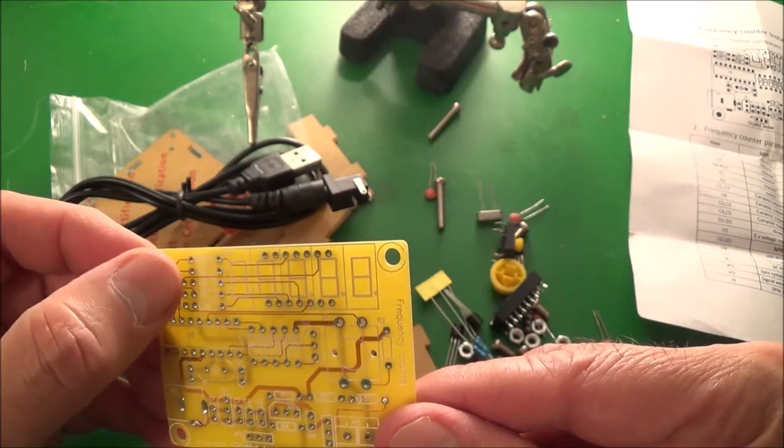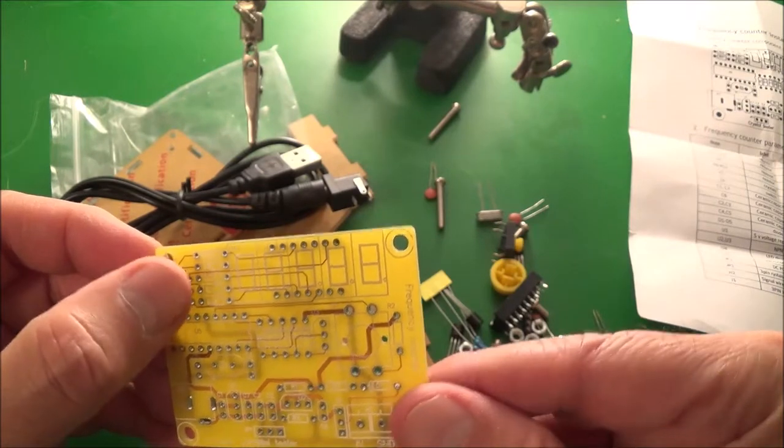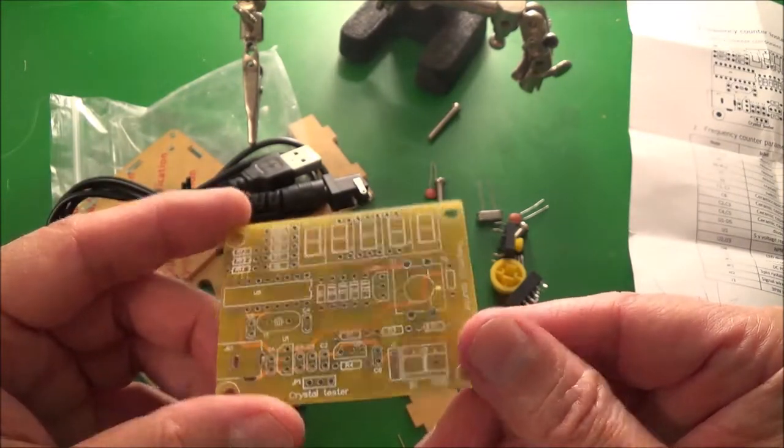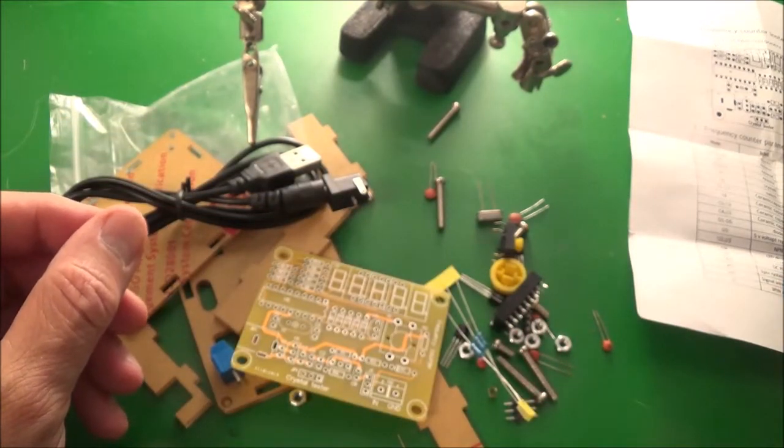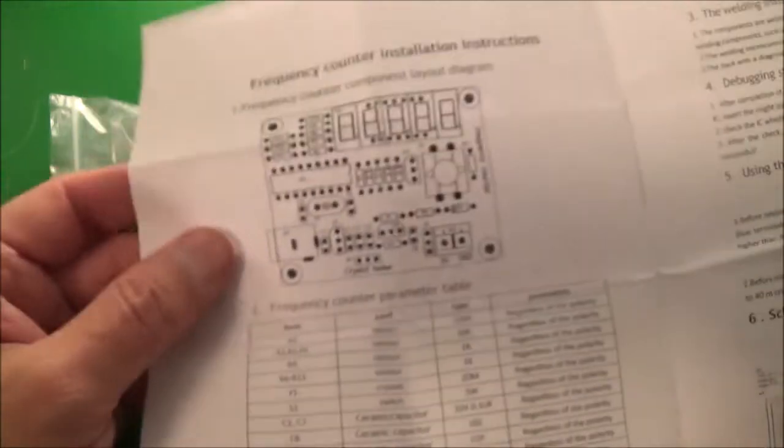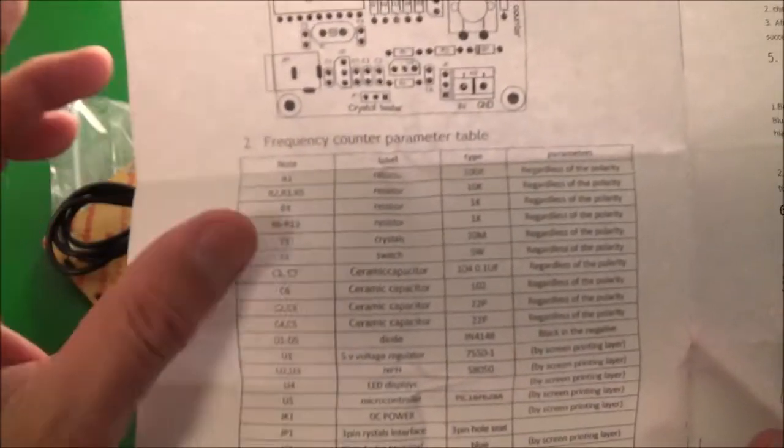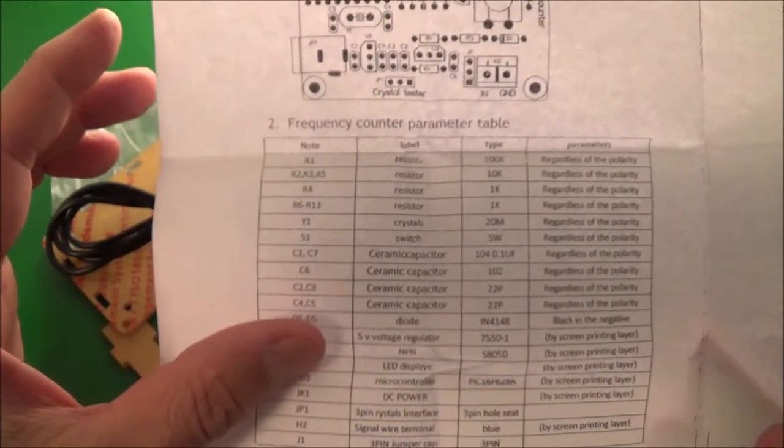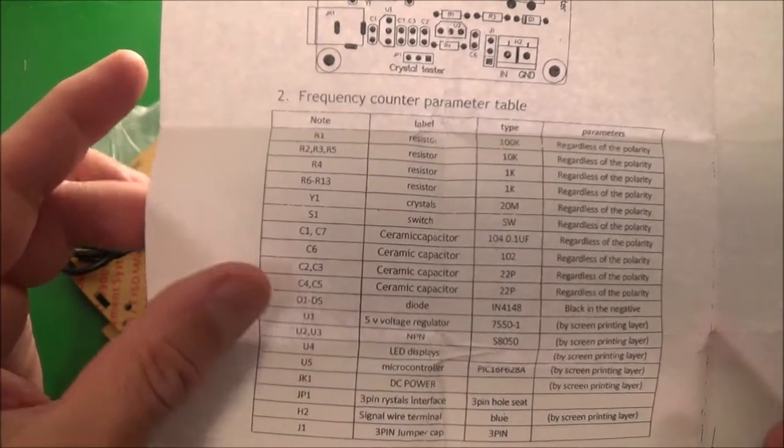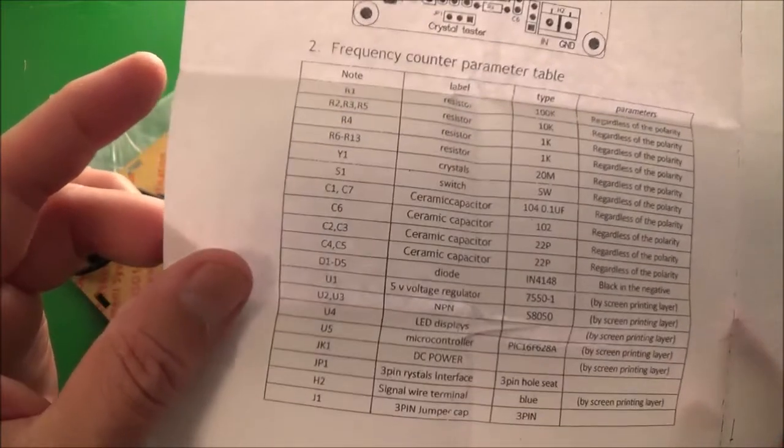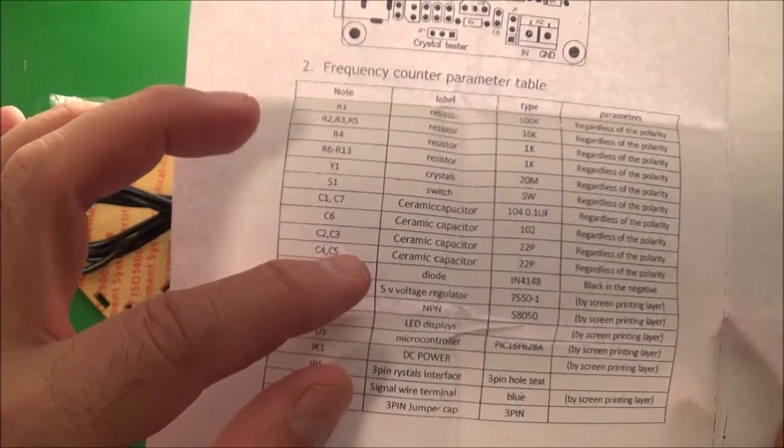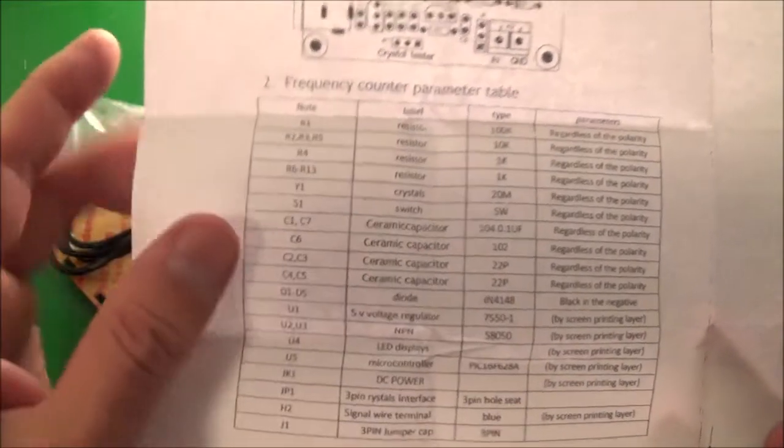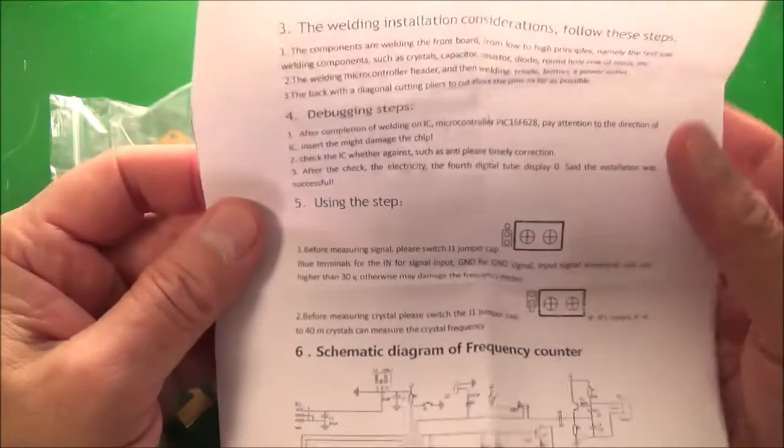The little circuit board here shouldn't be difficult at all. The parts are even silk screened and labeled. You can see here it says R5, R6, R7, R8, so that's going to be pretty easy. You also get a little booklet here that shows the component layout. There's a little table which shows the parts and their values, like for example C4 and C5 are ceramic capacitors with a value of 22 picofarads regardless of the polarity.